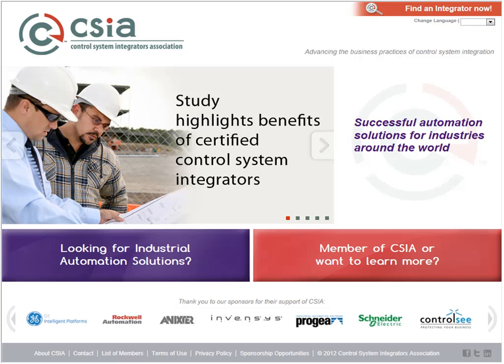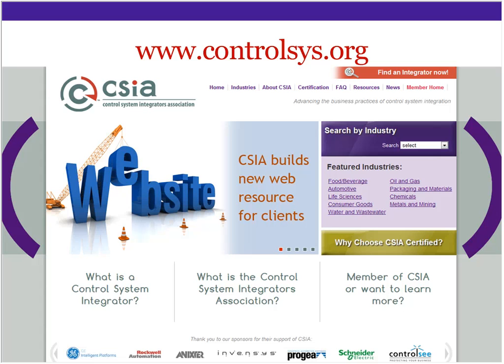First we're going to take a look at the left side, the part developed specifically for prospective clients of CSIA members. You'll see a dominating rotating image that brings news and feature articles of interest to prospective clients. On the right side you'll see a column called Featured Industries — these are the industries identified as the primary ones for our members. If you go up to the drop-down box you'll be able to see all of the industries and search based on that, because we have many, many industries. That's the challenge of this website — reaching across all of those different vertical markets.